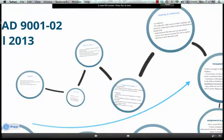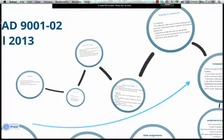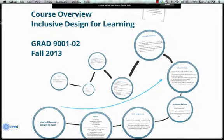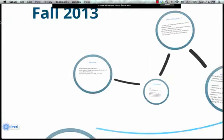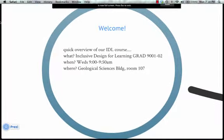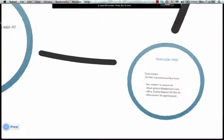Hello, welcome to Inclusive Design for Learning. This is our class — it's GRAD 9001-02. This is just a quick overview of the course. It's called Inclusive Design for Learning, and it's on Wednesdays from 9 to 9:50 a.m. in the Geology Building, Room 107.